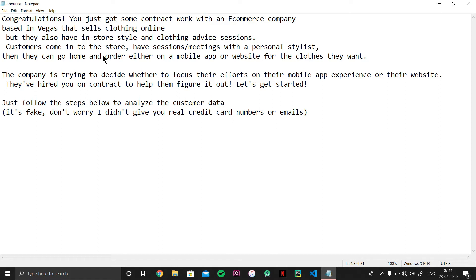So here we go. Congratulations, you got some contract with an e-commerce company based in Vegas which sells clothing online. They do have in-store style and clothing advice sessions — customers come in, have a session and meeting with a personal stylist, then go home and order either on the mobile app or on the website. The company is trying to decide whether to focus their effort on the mobile app experience or the website experience, and they've hired you to help figure it out.